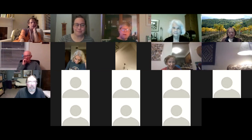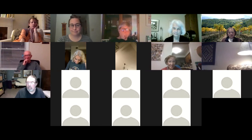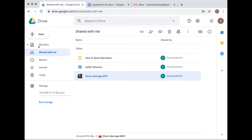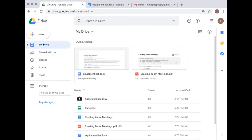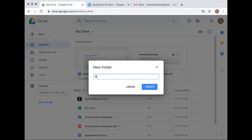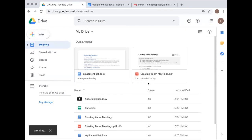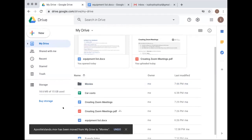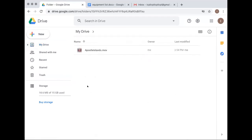Another participant asked how to create folders. The instructor demonstrated: under the 'New' button — which is a little counterintuitive — you can select 'New Folder,' name it (e.g., 'Movies'), and then drag files into the folder. It's shown how a movie file can be dragged up into the newly created Movies folder.